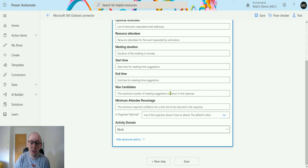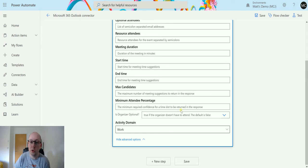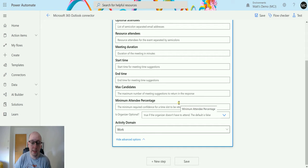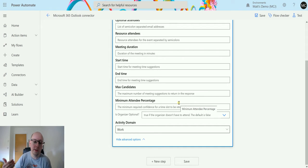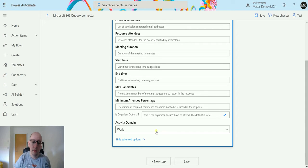The minimum attendees percentage, so the minimum required confidence for a time slot to be returned in the response. So the confidence between 0 and 100 as a percentage. We could say I only want you to return times that are both 50% confident. Is the organizer optional, true or false? This is default and false, so the organizer has to be required as part of it.